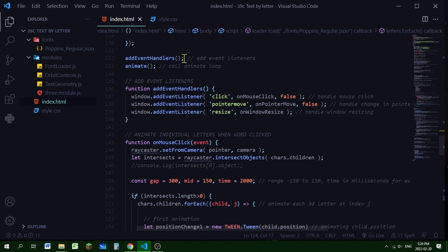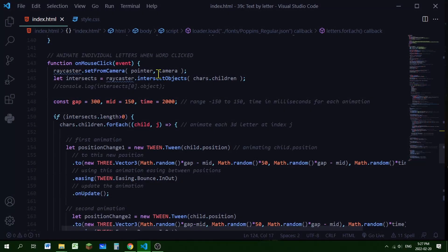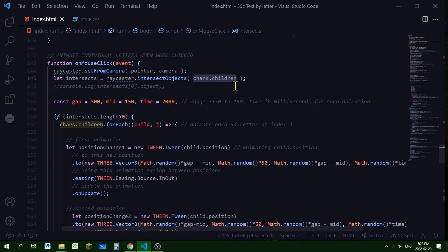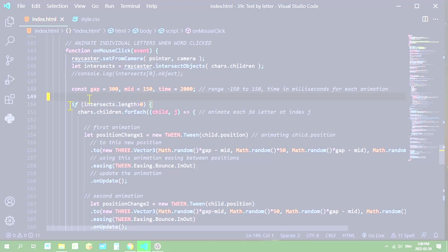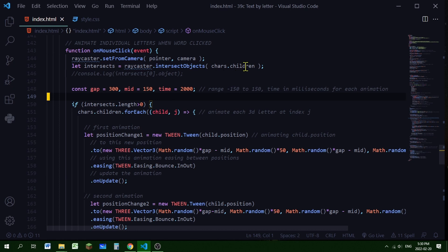In the addEventHandlers function I'm adding event listeners for user interaction: a click event that runs onMouseClick, a pointermove event that recalculates the mouse position, and a window resize event. The onMouseClick function animates all individual letters. The Raycaster gets coordinates from the pointer and the camera, then builds an array of objects that the ray intersects with by searching through the chars group's children — which are all the letters.